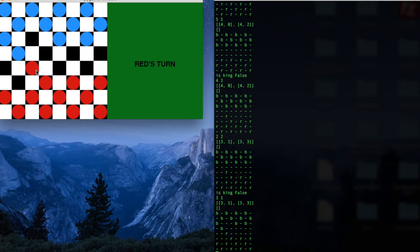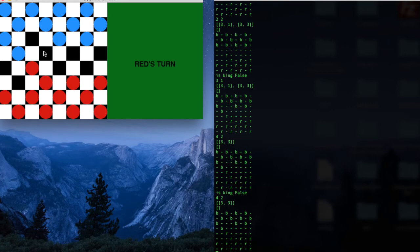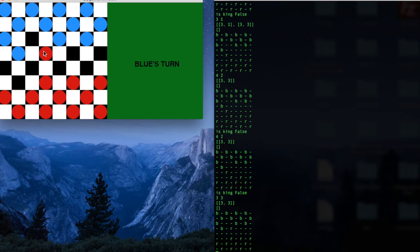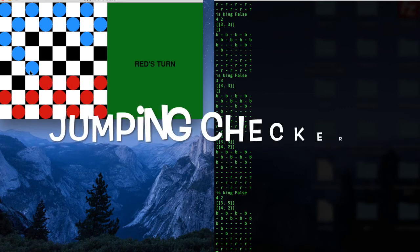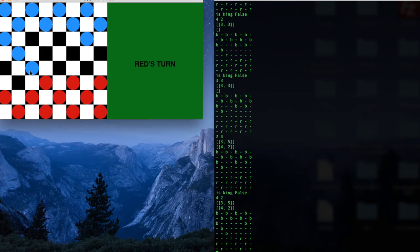Alright, so we will continue playing, and then I will click this one and move here. So if there's a jump available, the game makes you take it, and it'll automatically jump the checker that is diagonal to you.